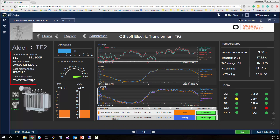Having information from a maintenance system, such as SAP PM or Maximo, linked through the asset framework and displayed here, allows us to quickly analyze whether we need to initiate a maintenance work order. I can even go further and let my PI System generate a work order for me every time the event is detected.